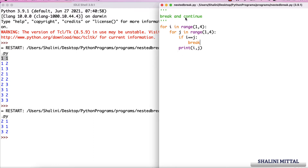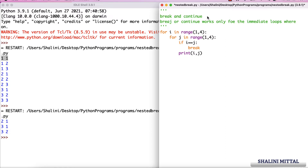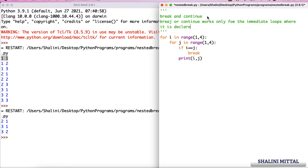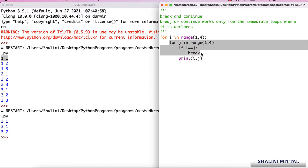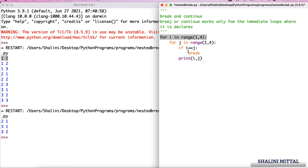Remember: break or continue works only for the immediate loop where it is declared. So it is declared inside the inner for loop — when I say break, it will only break the loop in which it is defined; it will not break the outer loop.